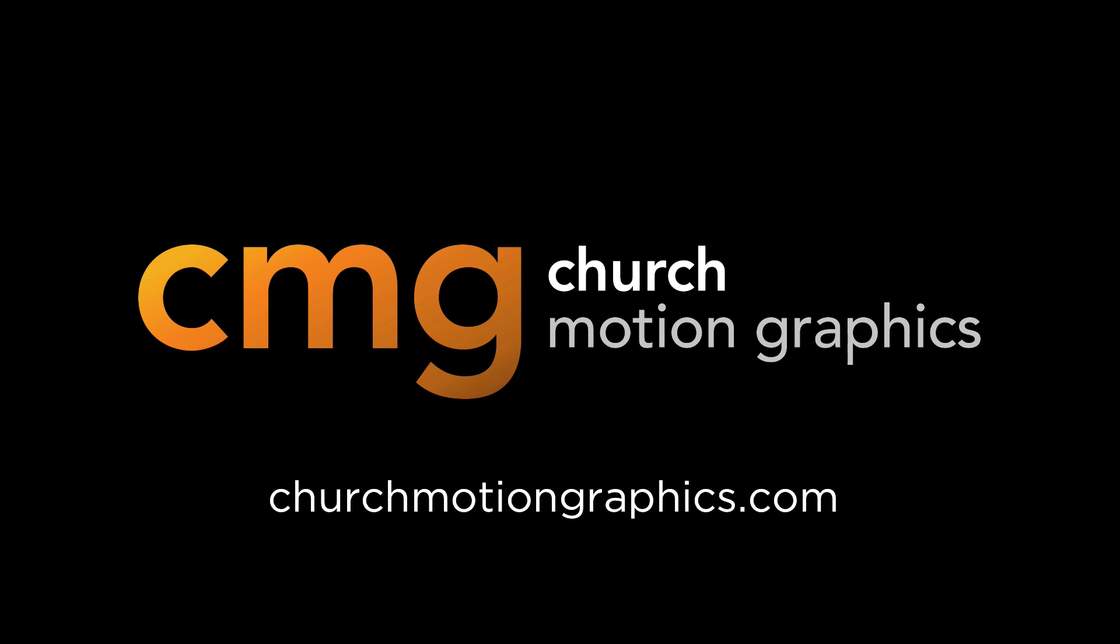Hey, this is Jeff from Church Motion Graphics, and I want to quickly explain how you can use our 1080p motion backgrounds from our CMG Monthly Megapack in a triple-wide video projection environment.